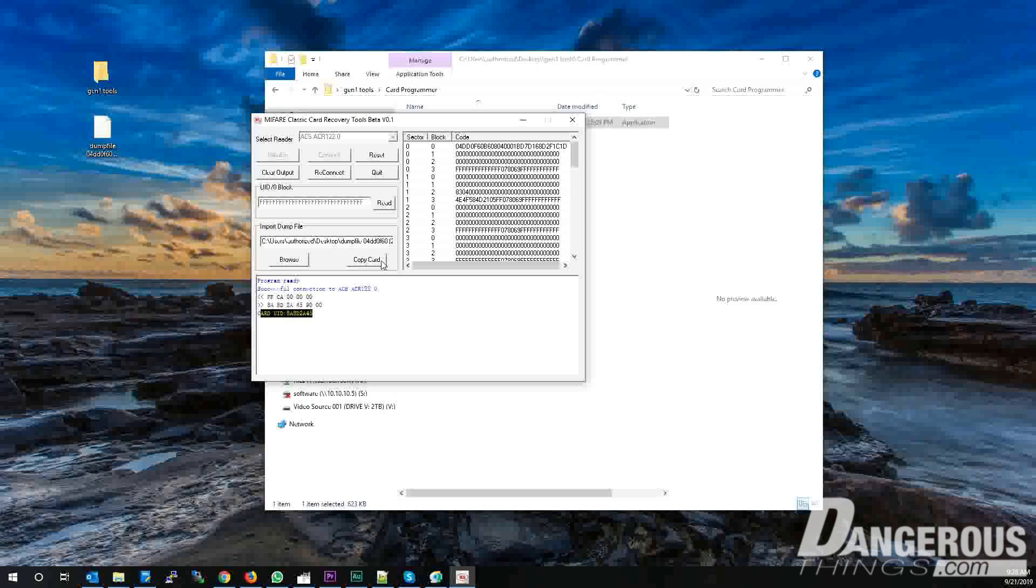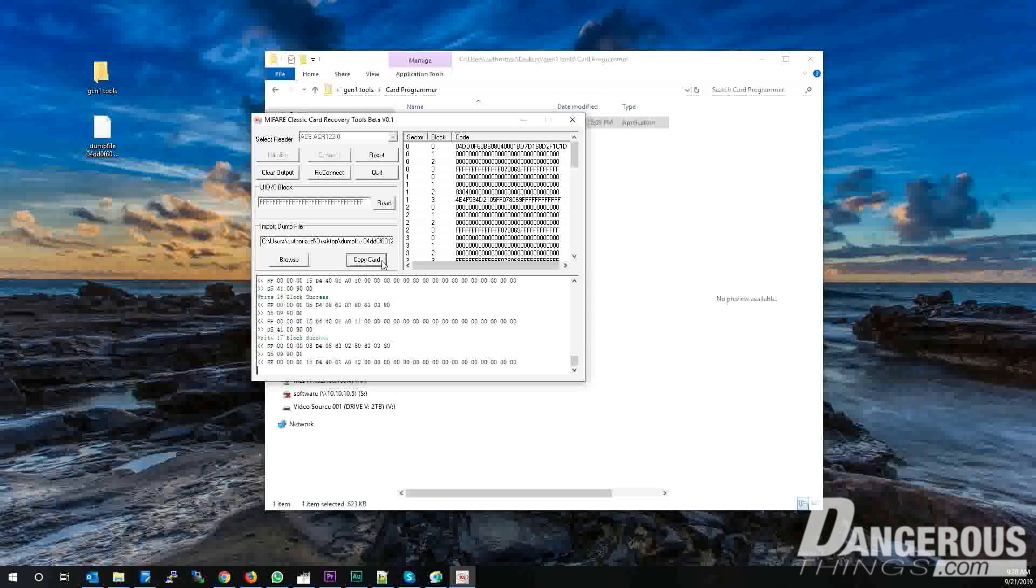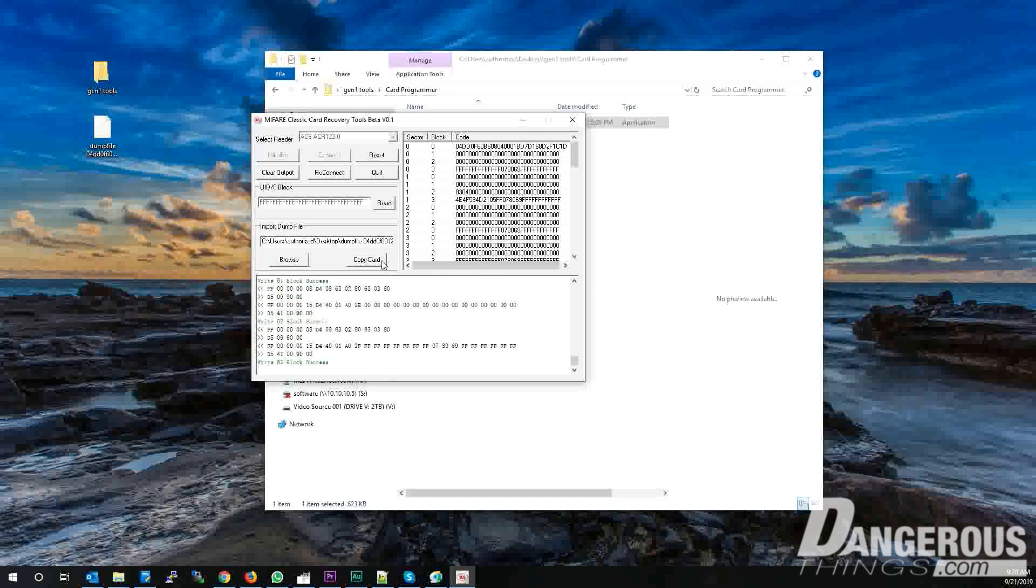While keeping your XM1 on the card reader, press the Copy Card button. You must maintain a connection between the reader and your XM1 until the copy process finishes. Thankfully, it doesn't take too long.